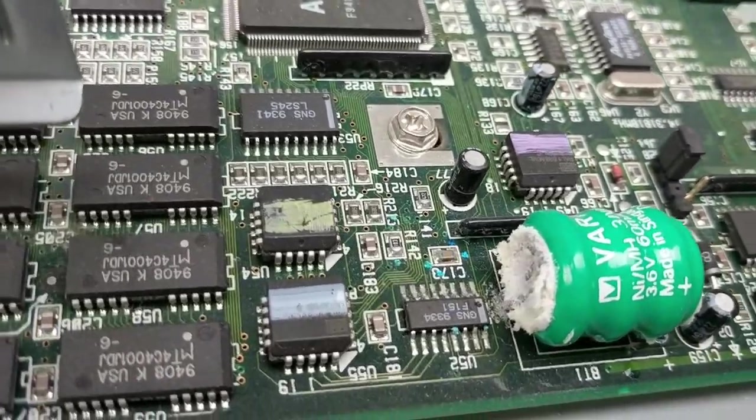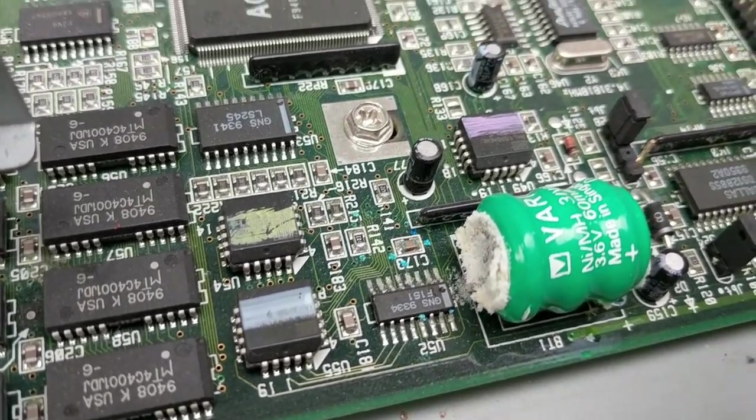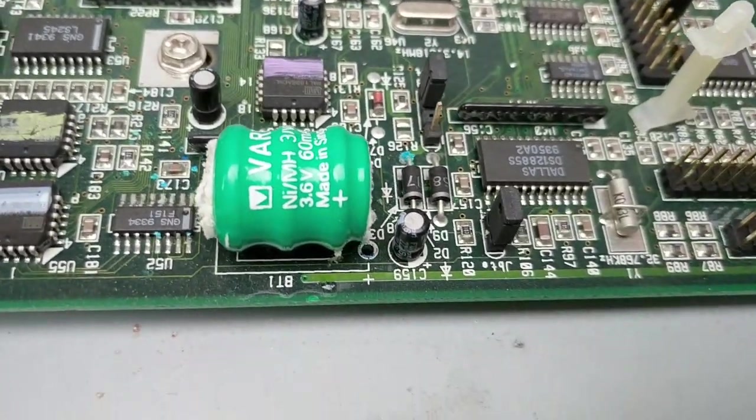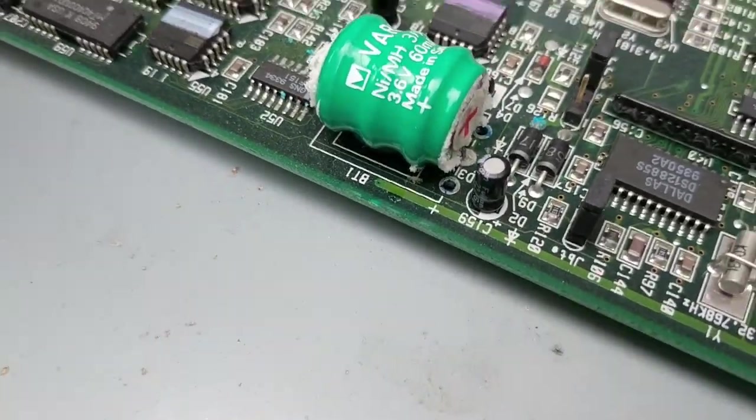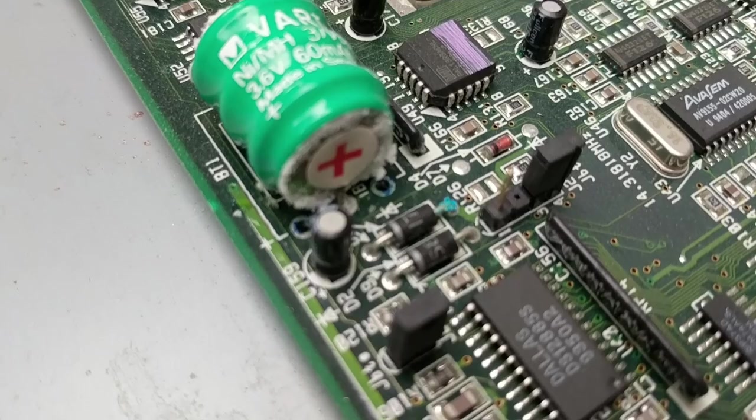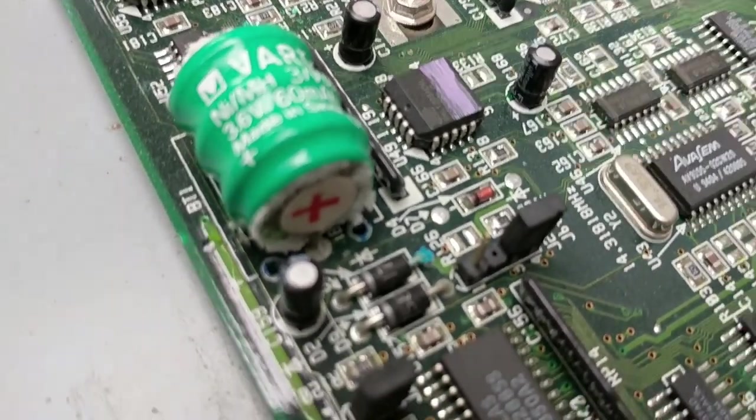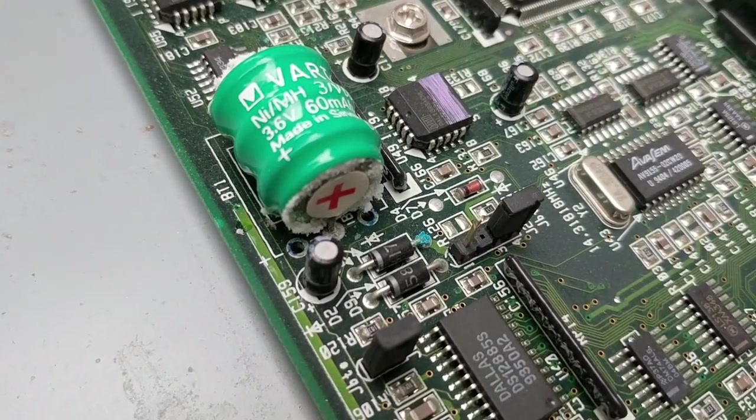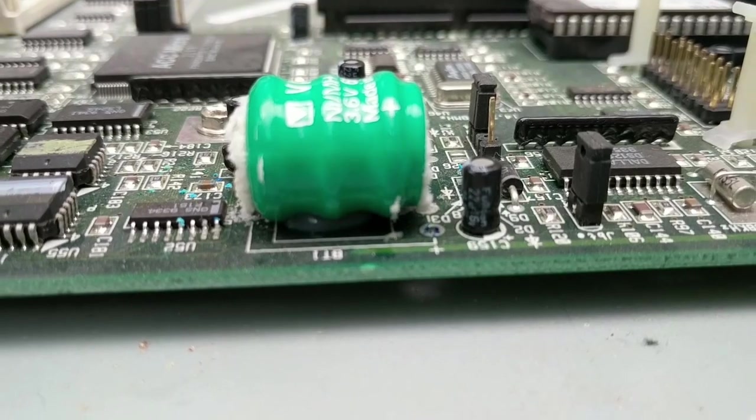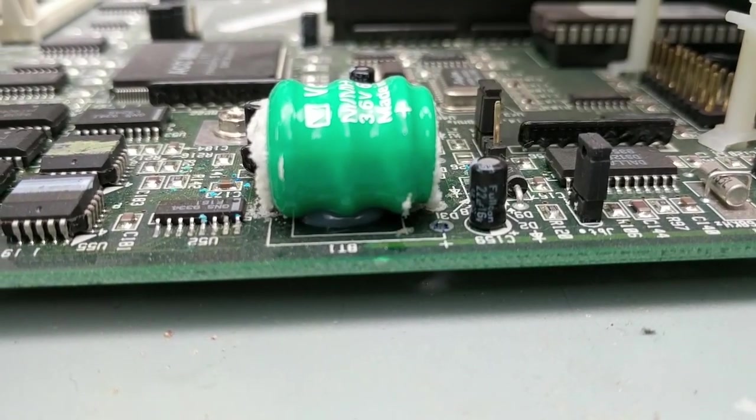Here's a closer look at that battery. As you can see, there is tons of corrosion that has started to come out of this thing. Again, none of it seems to have affected the board yet, but we're gonna go ahead and get this sucker cut out right now.